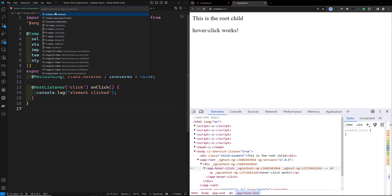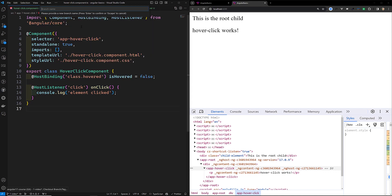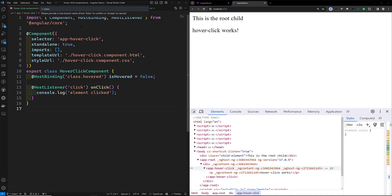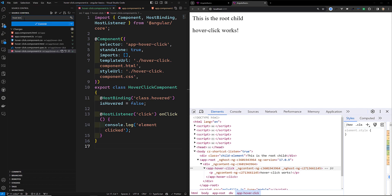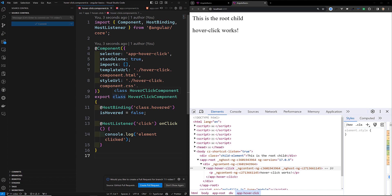I will commit this code in our new branch — that is 11-video — host binding and host listener. Whoever wants to refer to this code, I will provide the GitHub repository URL in the description below. If you have any doubts or suggestions, please post comments below. If you like this video, please support me by subscribing to my channel. Thank you.